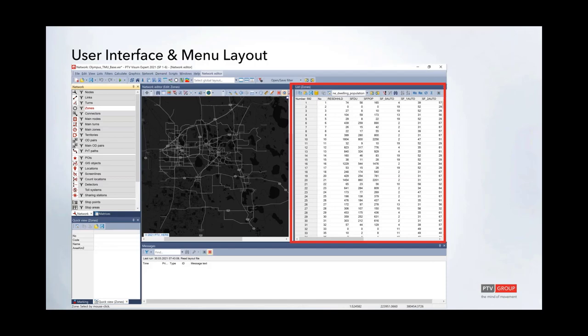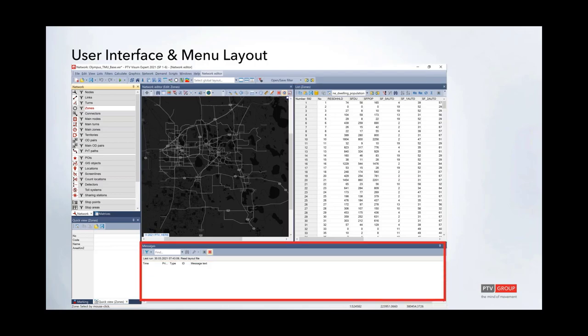All network objects in vZoom are associated with a tabular data interface — for example, a zone listing showing headers for residential households, single family units, and so forth. This is not that different from DBF files. When you run the model, the message log is open and logs all error messages, warnings, and model summaries in real time as your model runs.